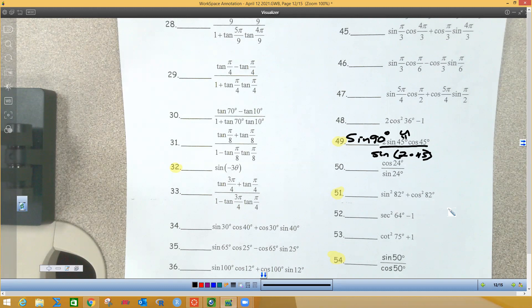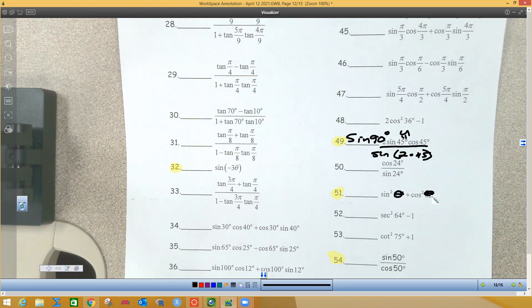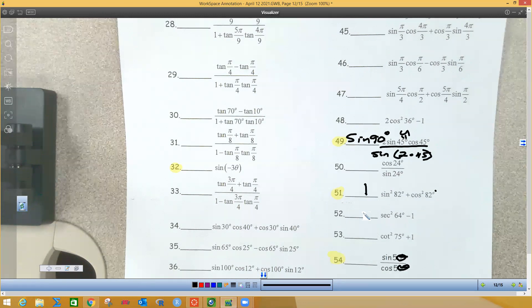Problem 51 is one of the old ones. Ignore the 82 for now. Sine squared plus cosine squared — we normally let both be theta, meaning they have to be identical angles. Since these are both 82, sine squared plus cosine squared equals 1. The next one also uses an old identity: sine over cosine is tangent theta. Since they have 50 degrees, this would be the tangent of 50 degrees — that's the quotient identity.